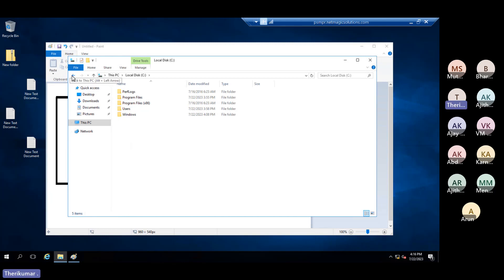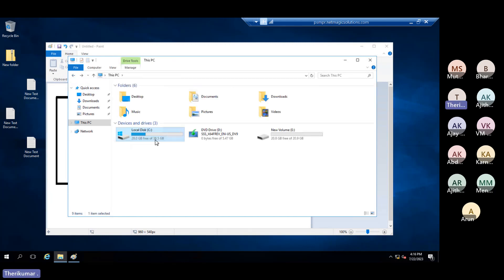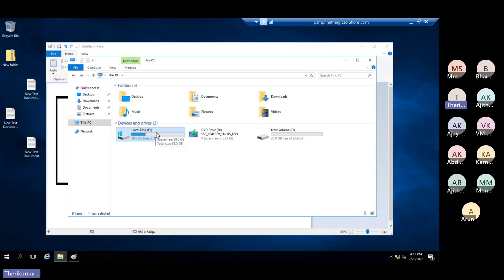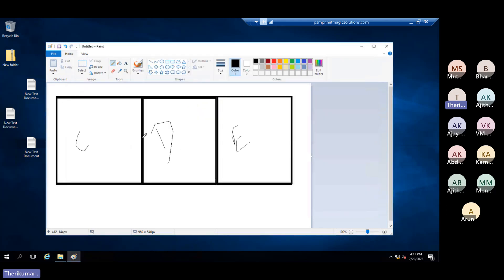To avoid this scenario, we should not store personal data in the C drive. In the C drive, we install the OS and software at the OS level and application level. The actual data should go to D drive or E drive. That's why we use multiple drives and partitions.